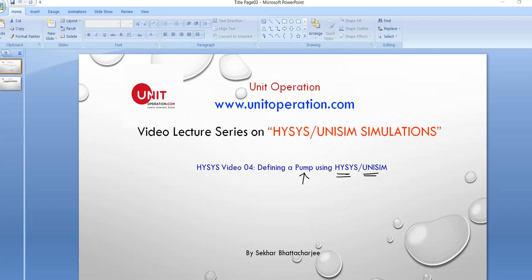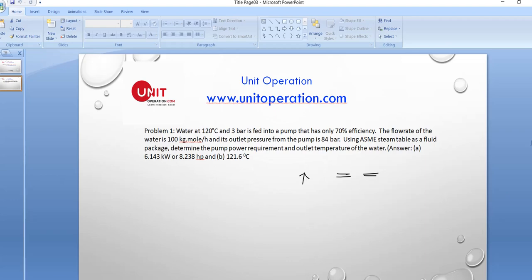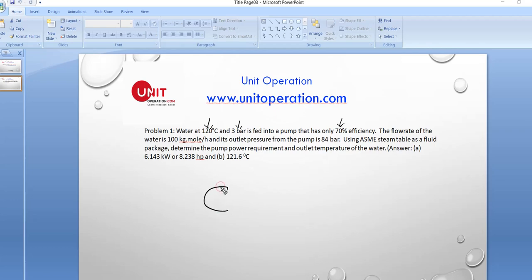The first thing we're going to do is look at a problem, because in this lecture series we learn through different problems. The first problem: we have water at 120 degrees Celsius and 3 bar, fed into a pump that has only 70 percent efficiency, and the flow rate of water is 100 kilomoles per hour.